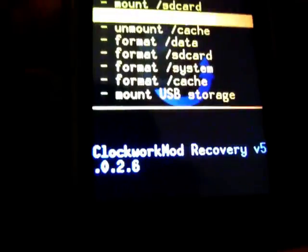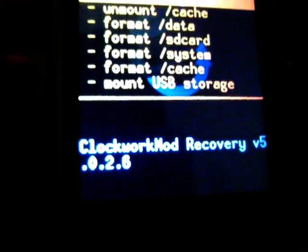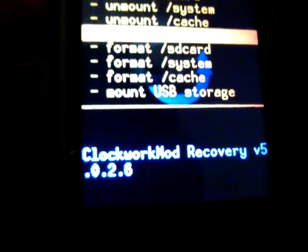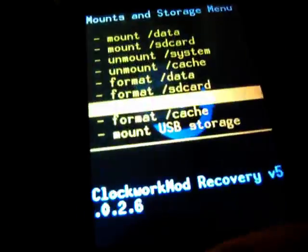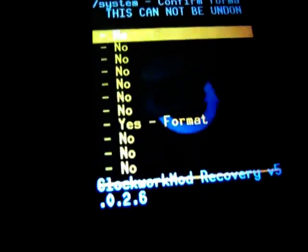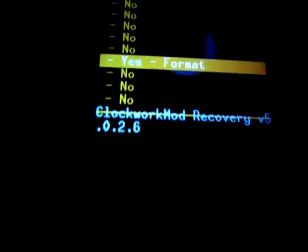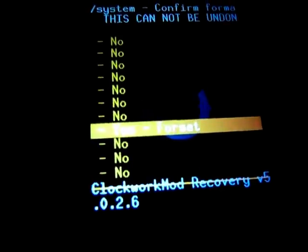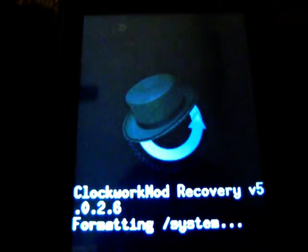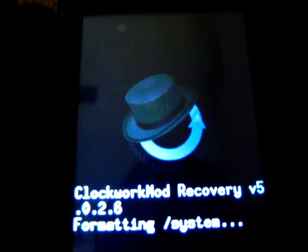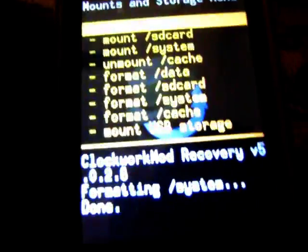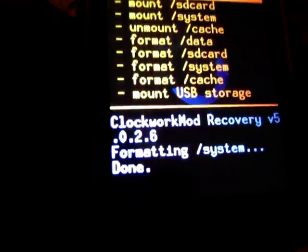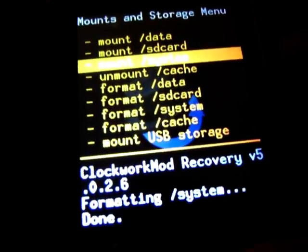Select mount system. It is already mounted. So now select format system. Select yes format. And now again select mount system.